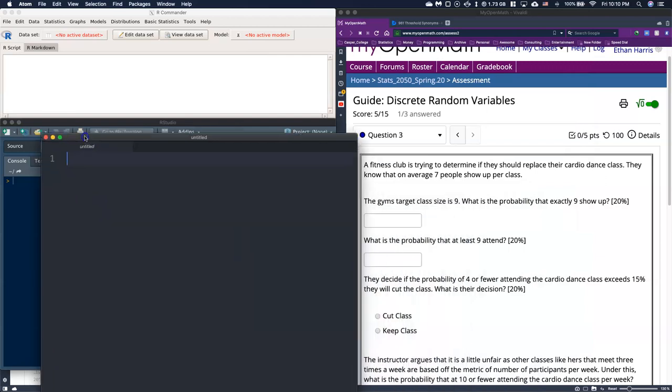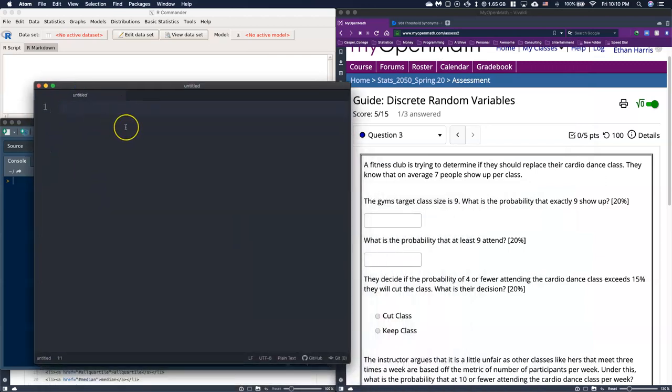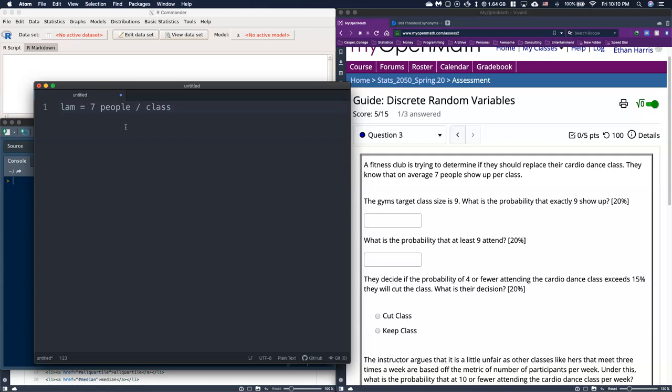We are given some rate, so this is our lambda. We'll say that lambda equals seven people per class. We need to check to make sure all the successes are independent of one another. It can't be possible that everybody shows up at exactly the same time. These successes don't happen at identical times. When somebody walks into the room, nobody shows up in the class at the exact same time. So it looks like we're okay to have a binomial situation.